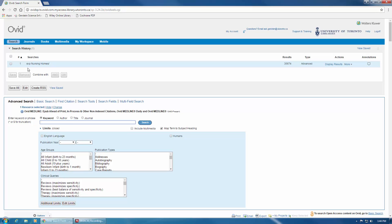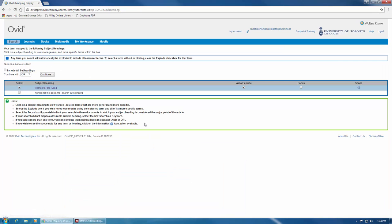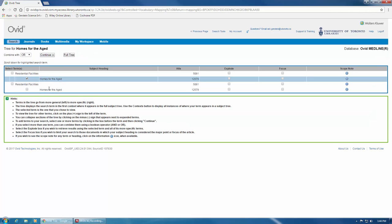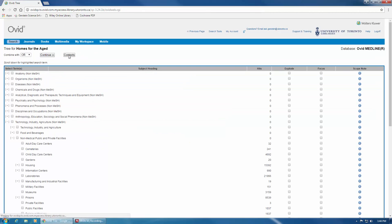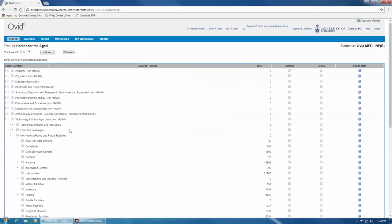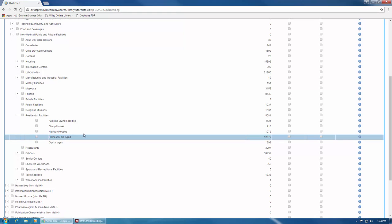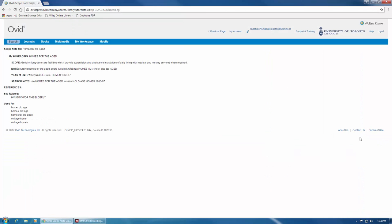You can now continue searching by going back to the search bar and adding more MeSH terms following the same steps. For example, if I want to search homes for the aged as well, I can enter that term in the search box and hit Search. Next, I'll click on the term and get into the full tree. I can also view the scope note to make sure that it meets my requirements.